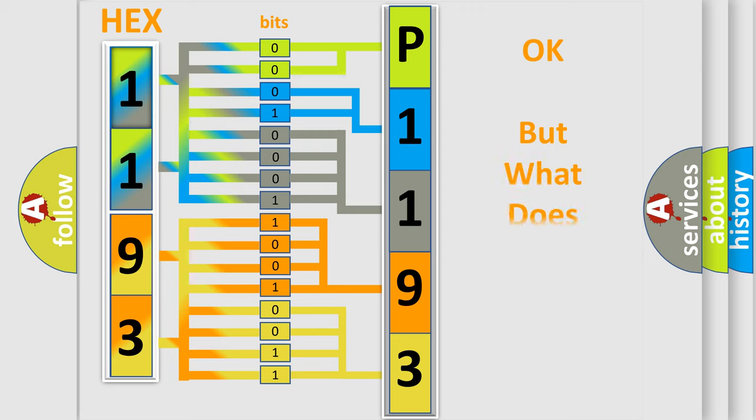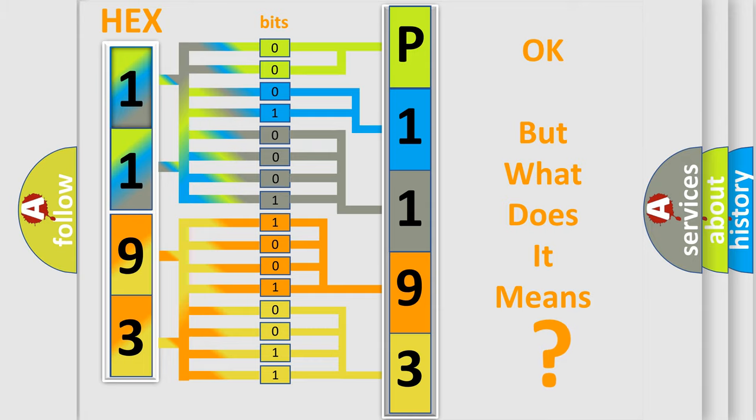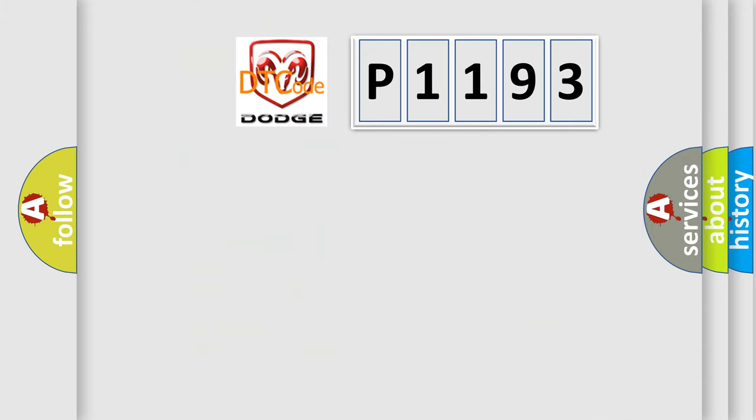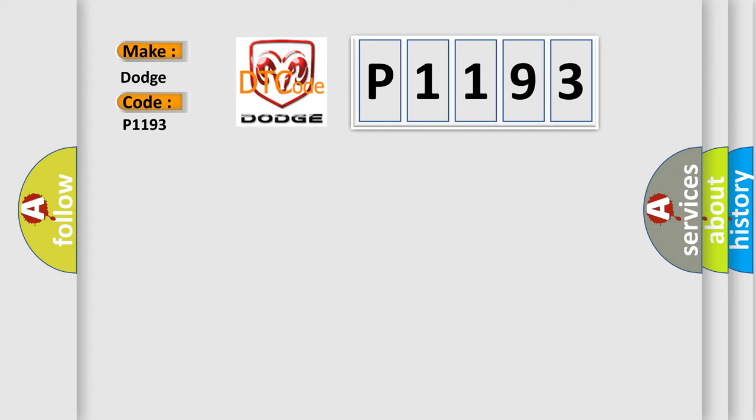The number itself does not make sense to us if we cannot assign information about what it actually expresses. So, what does the diagnostic trouble code P1193 interpret specifically for Dodge car manufacturers?